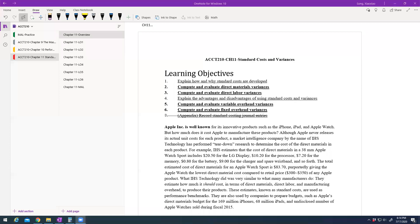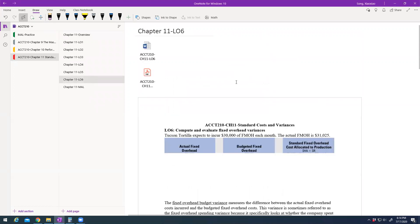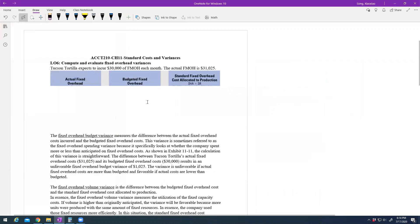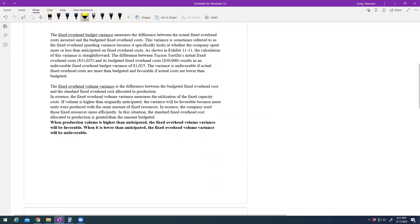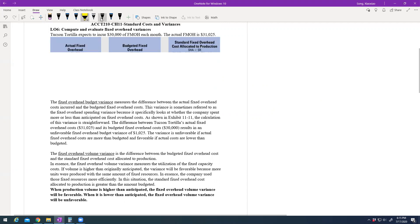Hello everyone, welcome back to Accounting 210. In this video we continue with chapter 11 on standard cost and variance, focusing on the last learning objective: fixed overhead variance. Before we do the numbers, I want to explain how it's different from variable costs — direct material and variable manufacturing overhead — because those are variable costs, while fixed manufacturing overhead is a fixed cost, so the calculation and interpretation are different.